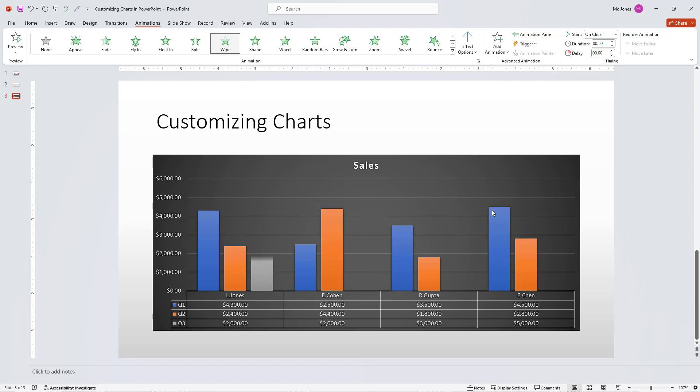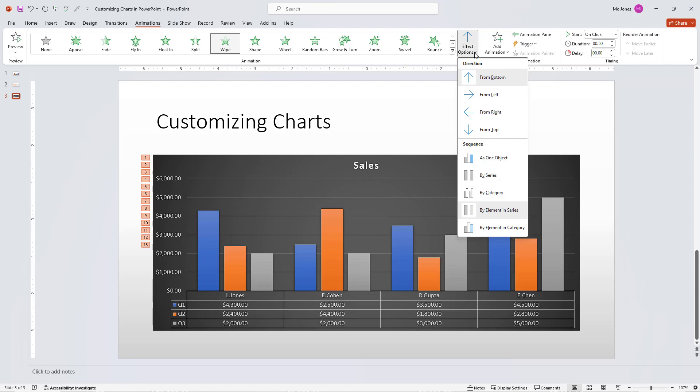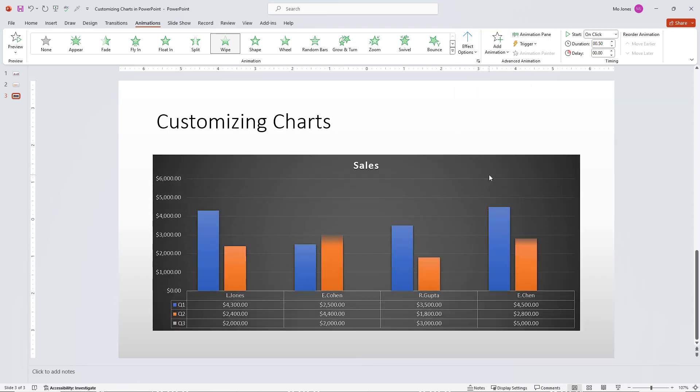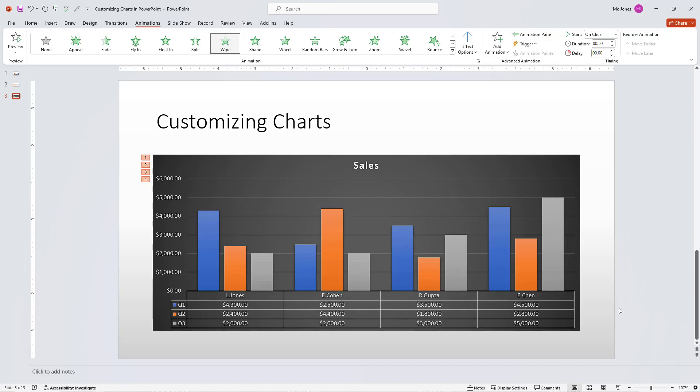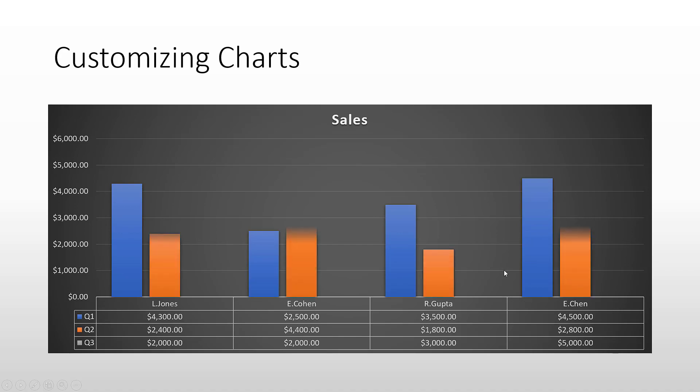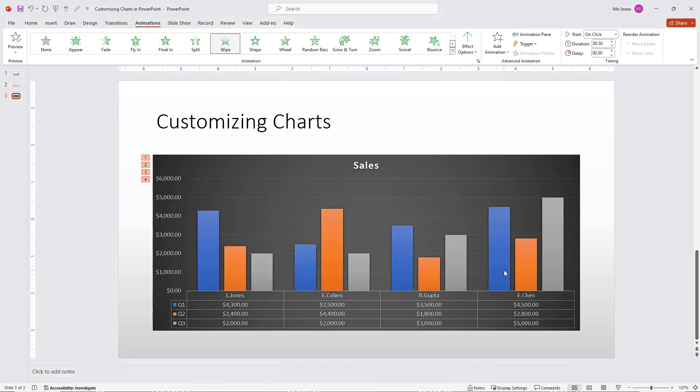Okay, so that's a longer one. And there we go. So we can choose any one that we like. I'll go ahead and stick with the by series. And I'll go ahead and run this. And there we go.